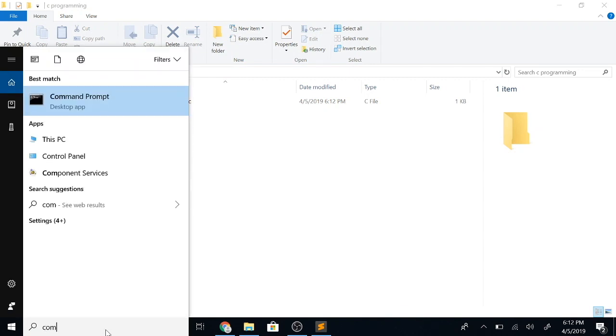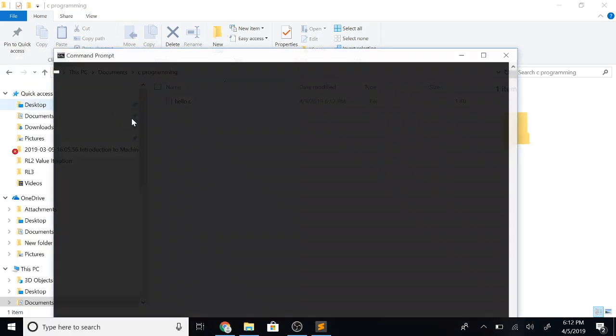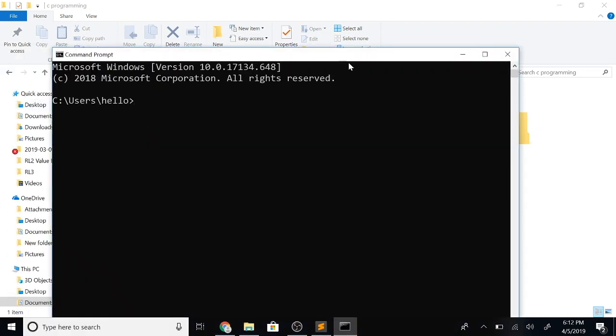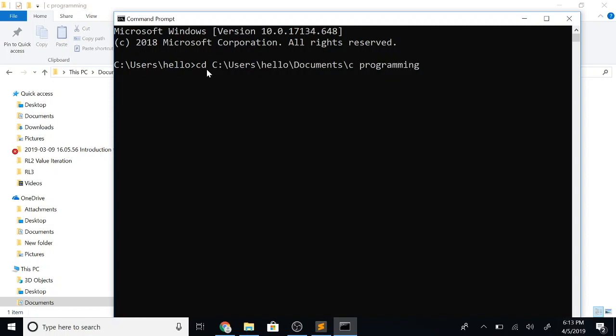Now I'll open my command window and change the directory using the cd command to go to this folder where I have stored my file. So now we are in this directory.